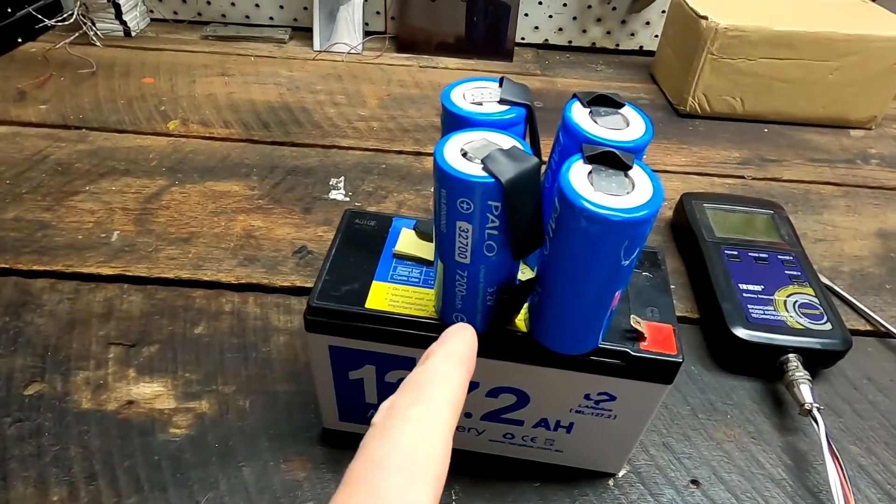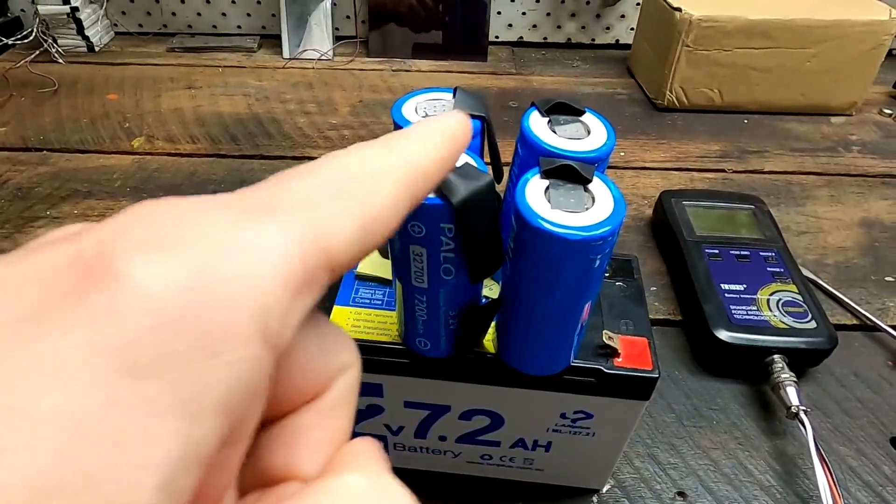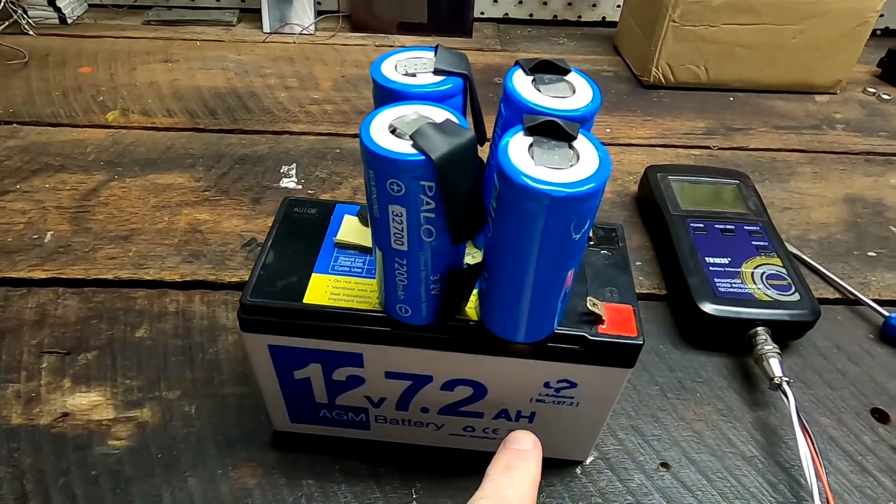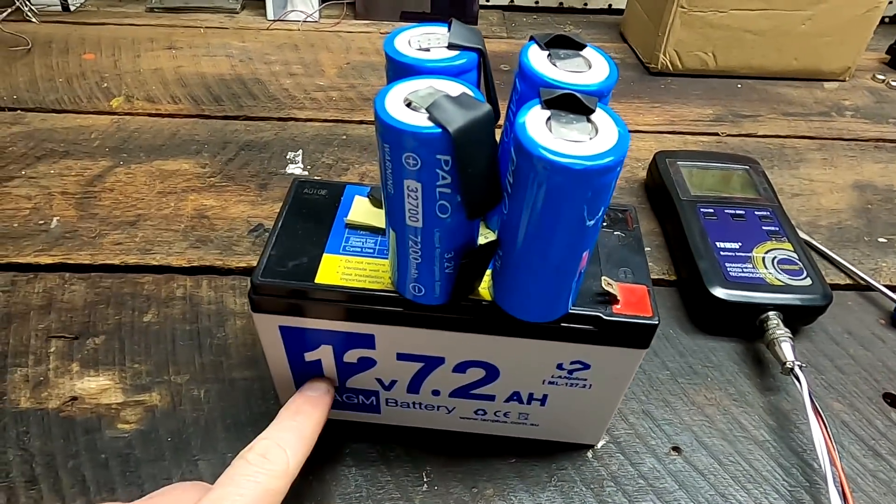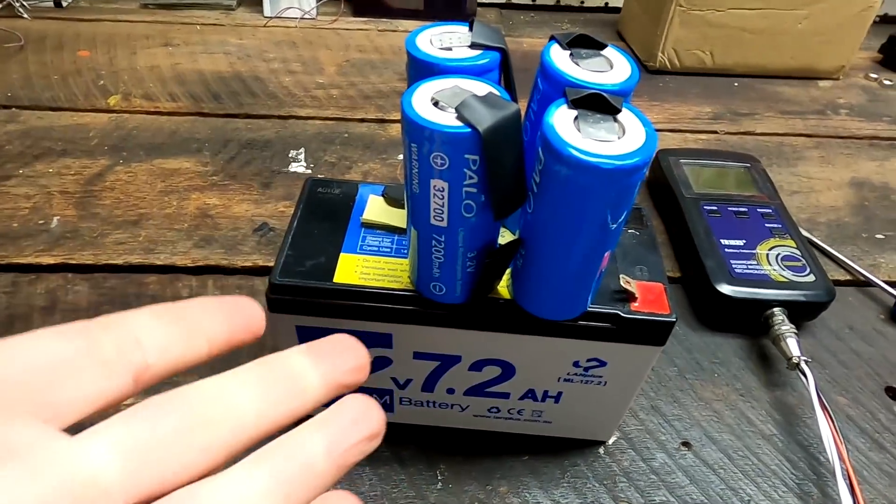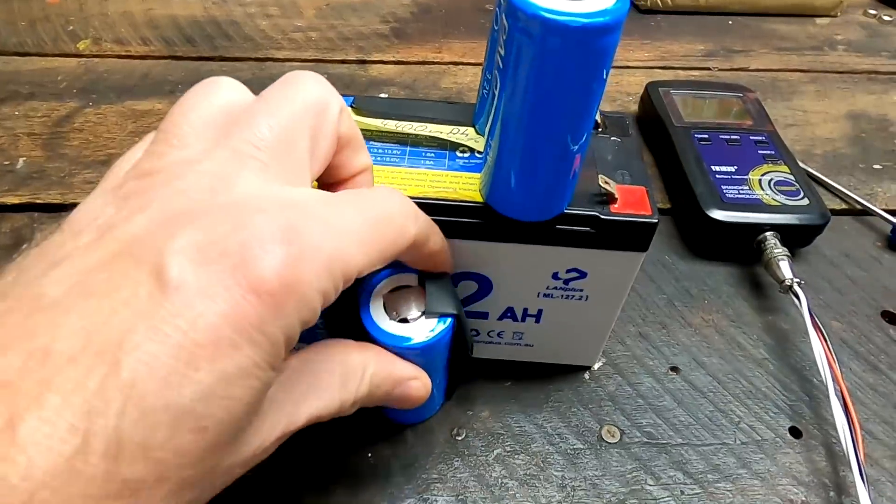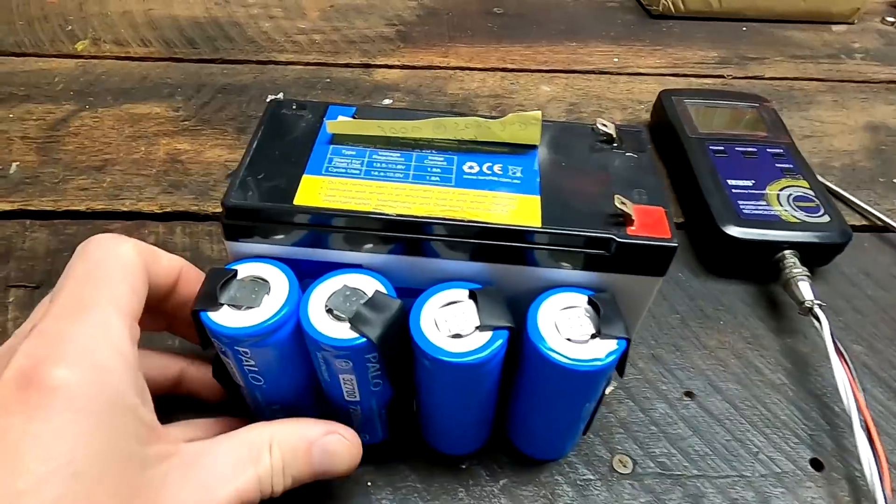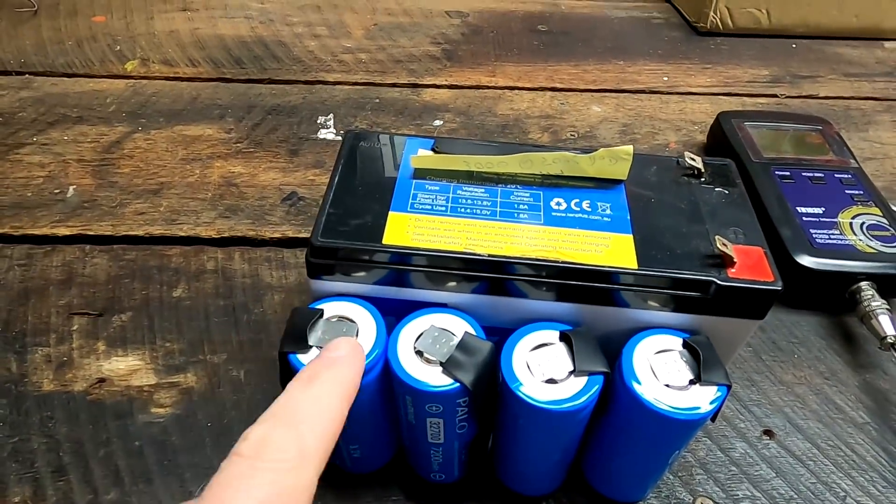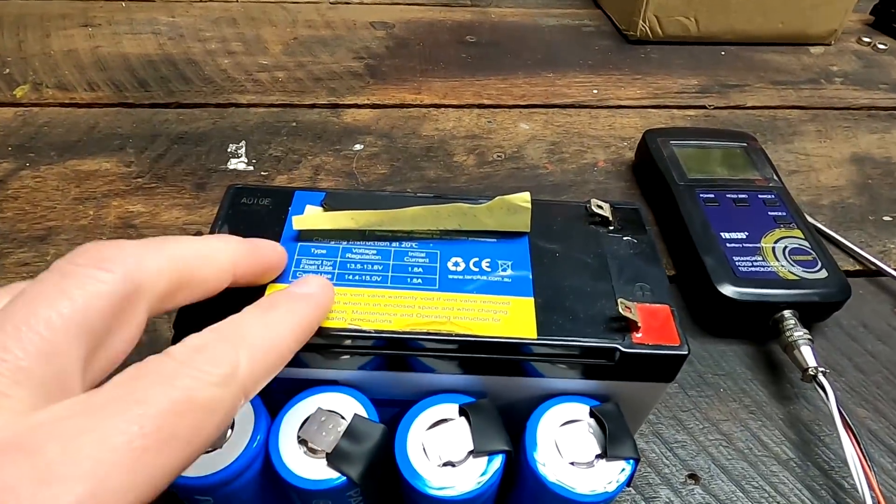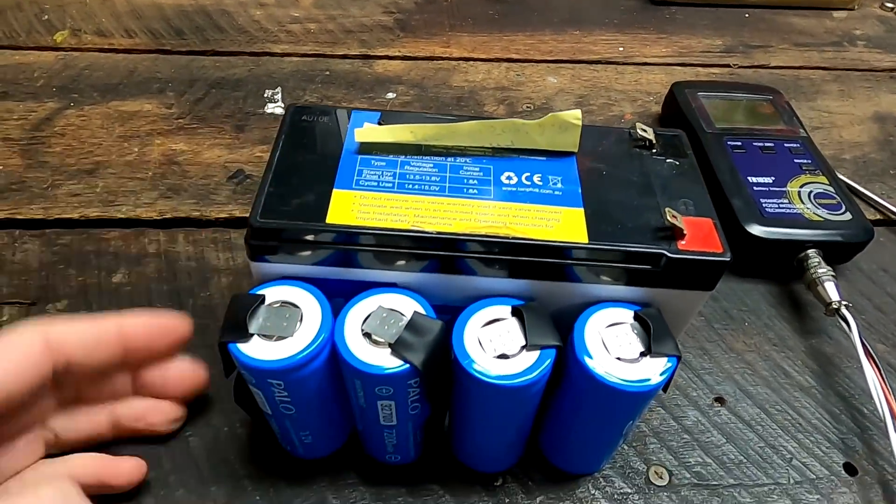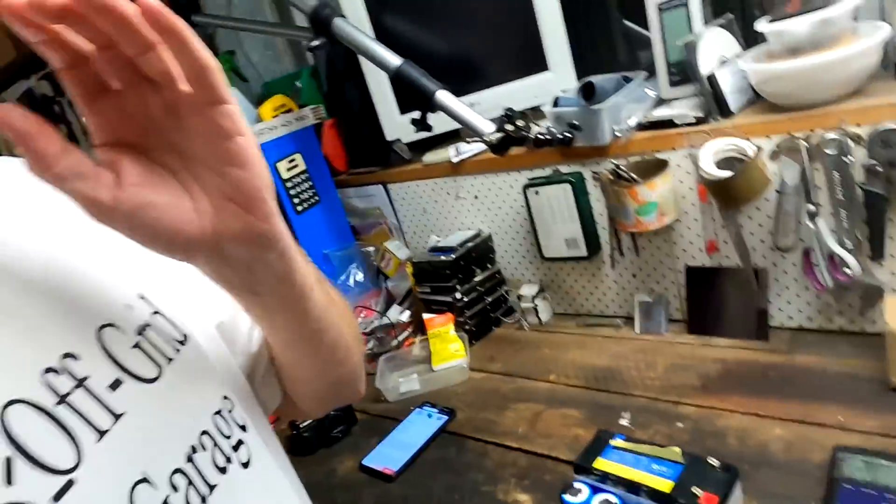Just to put this in perspective, this is the same capacity as this AGM battery here. That is insane. Look how small they are. I can easily get the double capacity out of these cells in comparison to AGM.